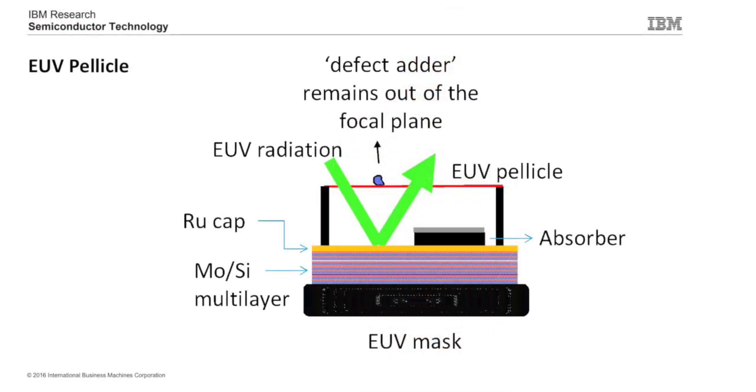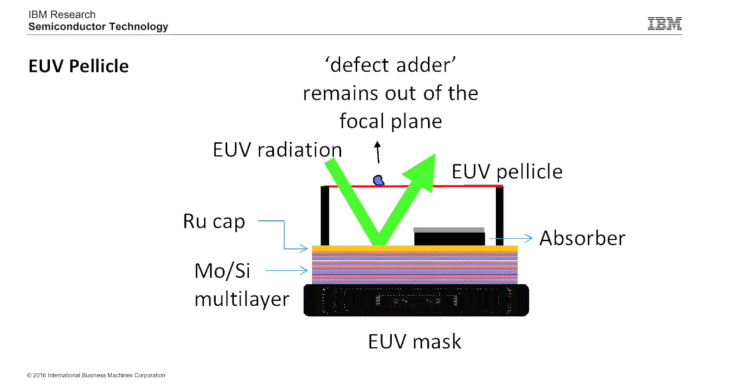The pellicle is located away from the focal plane of the image that you want to propagate onto the wafer. Being out of the focal plane, any particle that lands on the pellicle, being out of focus, does not print. That's the beauty and advantage of pellicles in general, and that's something the lithographic industry has benefited from for the past 30 plus years.